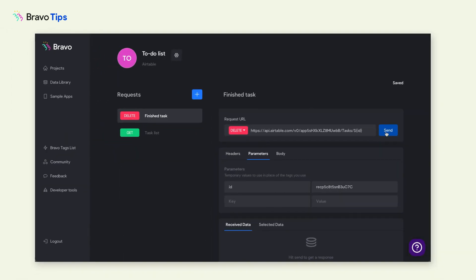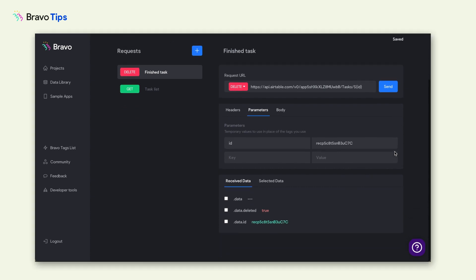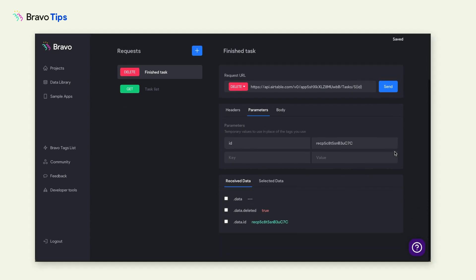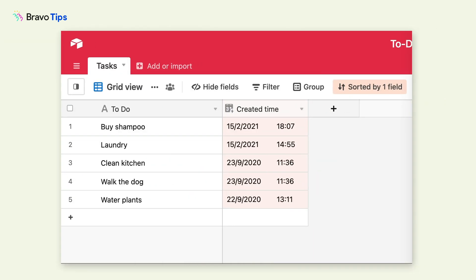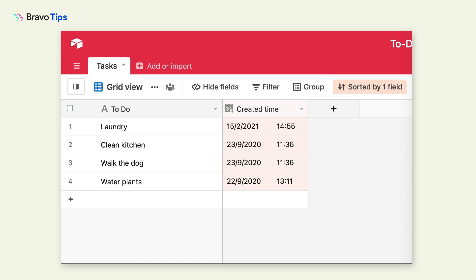Click Send to test the request. You have successfully set it up if you receive a response list and the record in your data source has been deleted.